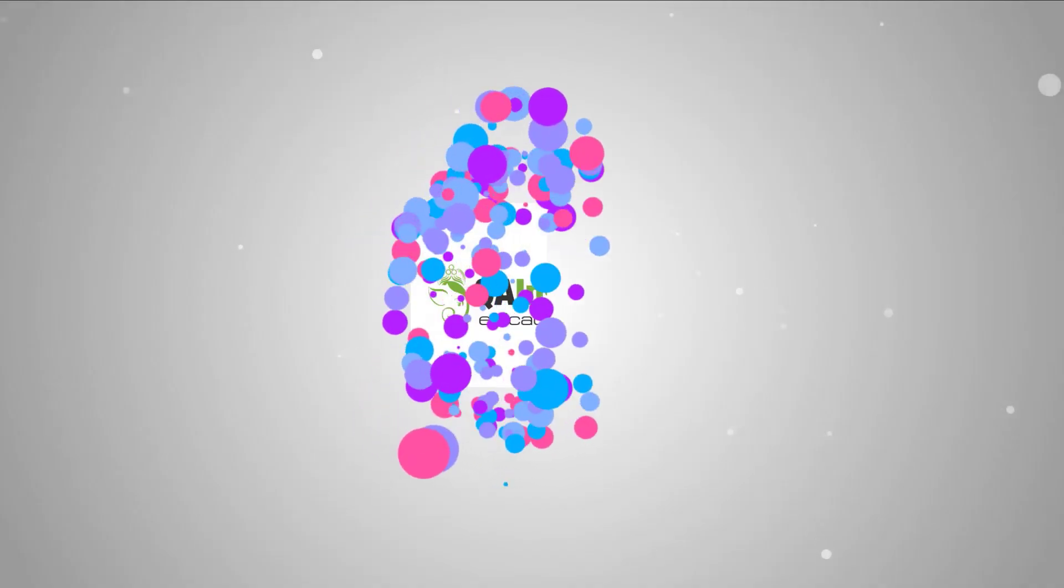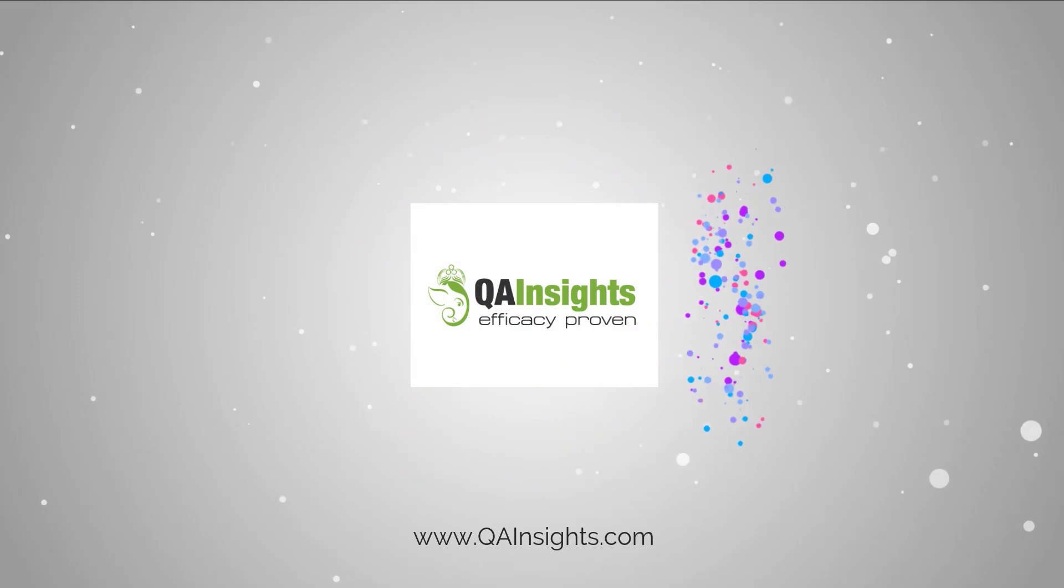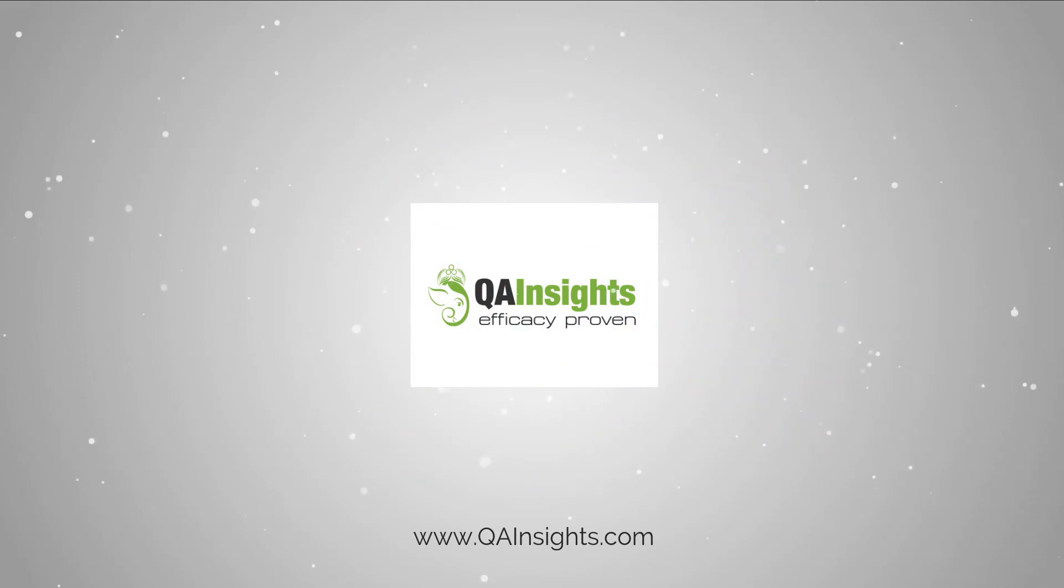If you like my dad's videos, please subscribe to QA Insights channel.